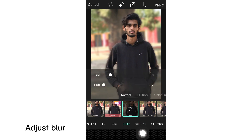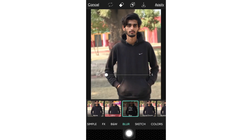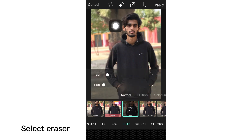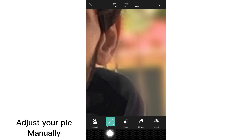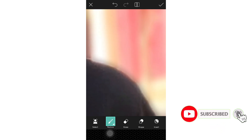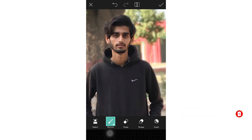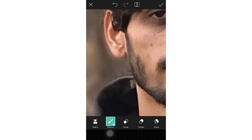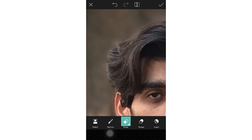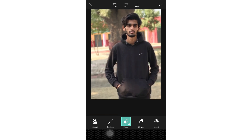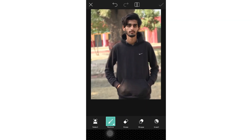Adjust the blur to your preference. Select the eraser and choose the restore brush to adjust your selection manually. Finally, click on Apply.